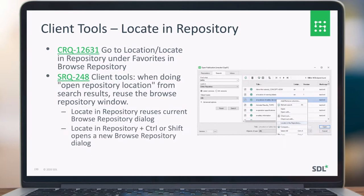For Publication Manager, we added 'locate in repository' functionality. Normally when you perform a search, you don't know where the result is located in the folder hierarchy. If you click 'locate in repository', it will go to the folder view, select the particular folder containing that item, highlight the folder, and show the results within it. You can reuse the current dialog or, by holding Control or Shift before clicking, open a new dialog instead.